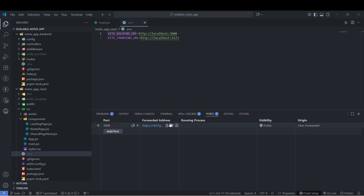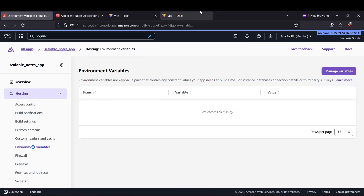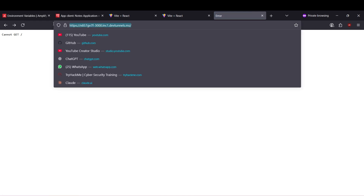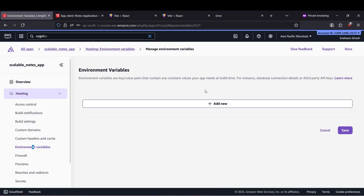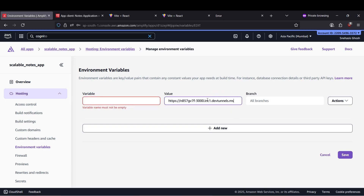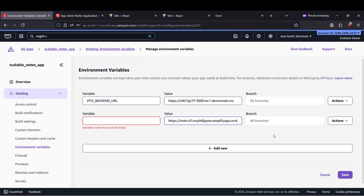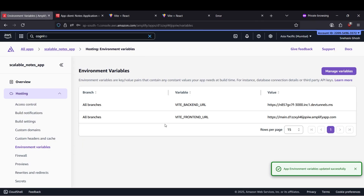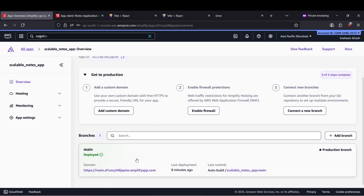Copy the URL. If you visit this URL it shows 'cannot GET' — that's correct, and this one has HTTPS. Our environment variable for the backend will be this VSCode forwarded tunnel URL, and our frontend URL will be the Amplify URL. Don't add a trailing slash — remove it. Now let's save. We've added the environment variables but all files are already deployed, so we need to redeploy.